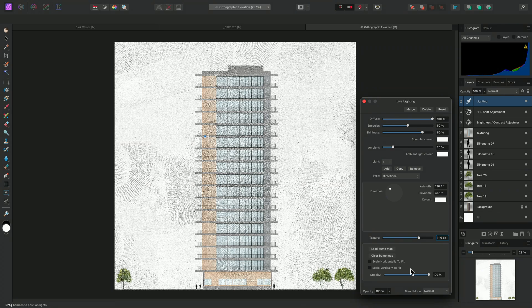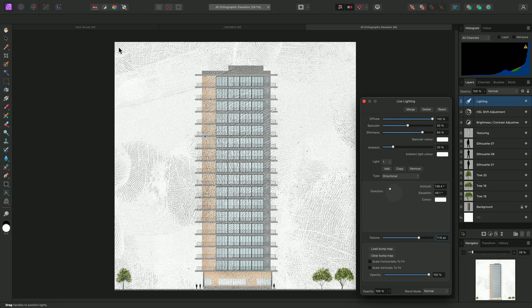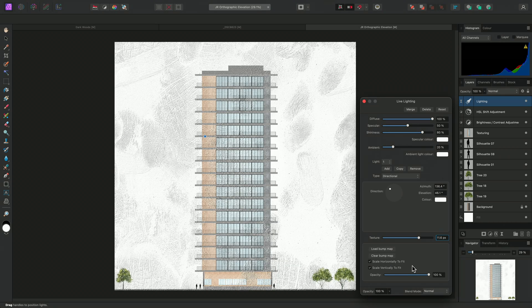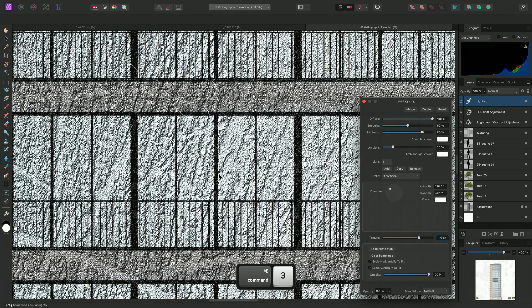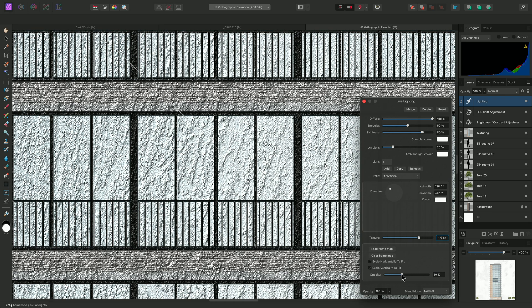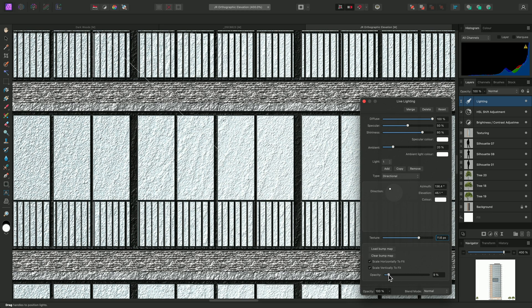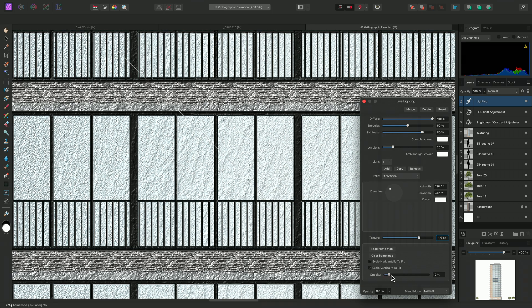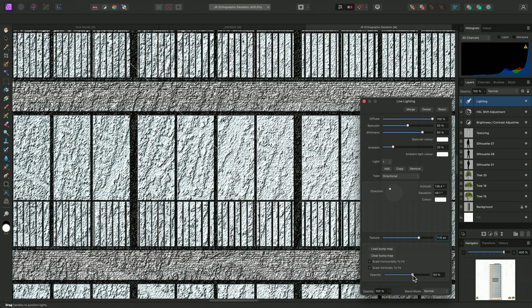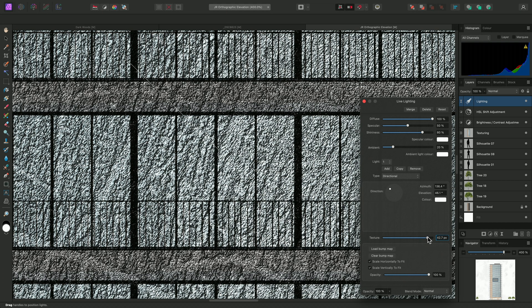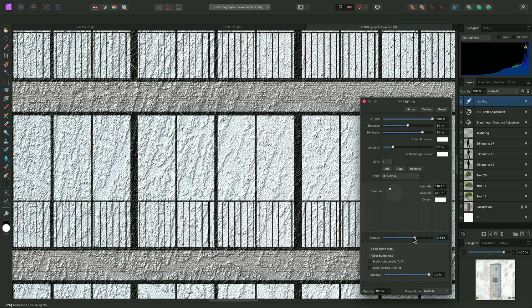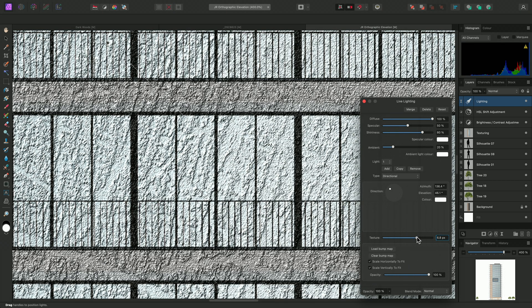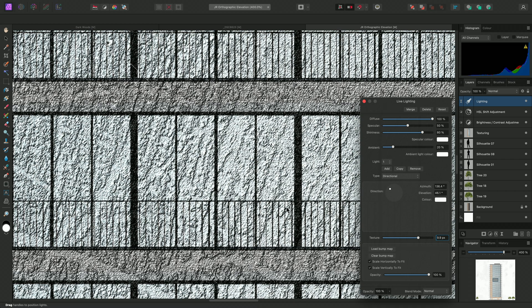The opacity slider can then be used to control the overall contribution of the bump map texture. Notice that as I do this, the original edge detect texture is revealed. If I don't want this blending effect, I can return the opacity to 100%, and instead just use the texture slider to control the contribution of the bump map texture.